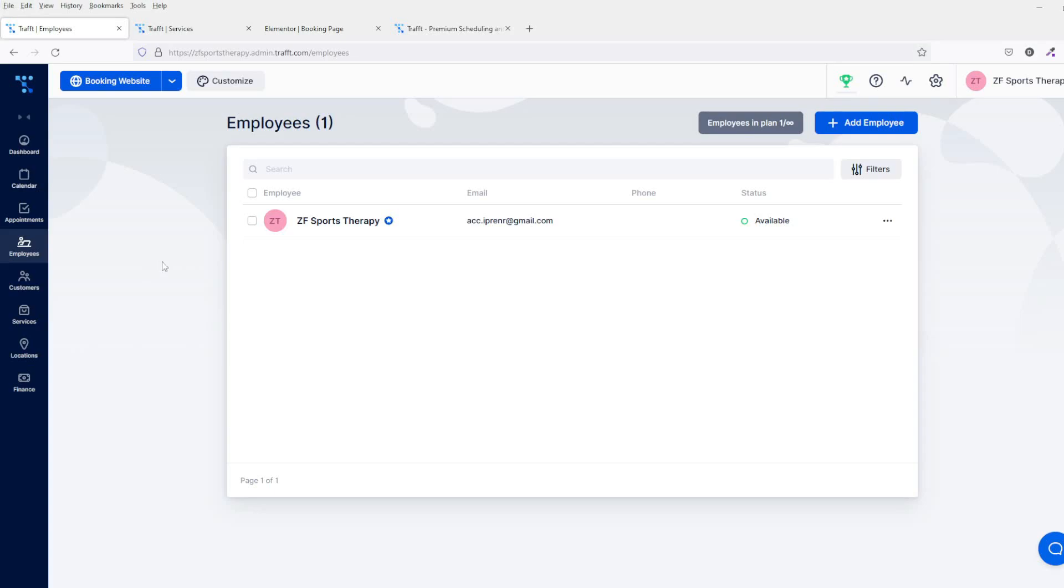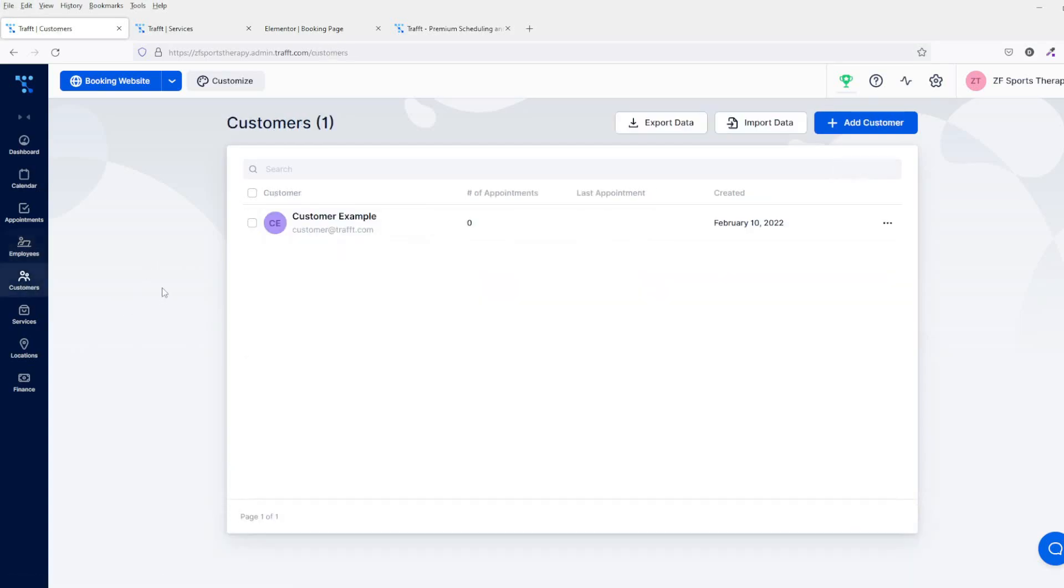You've then got your customer database. So obviously over time when you're creating your customer database, this will be added here.